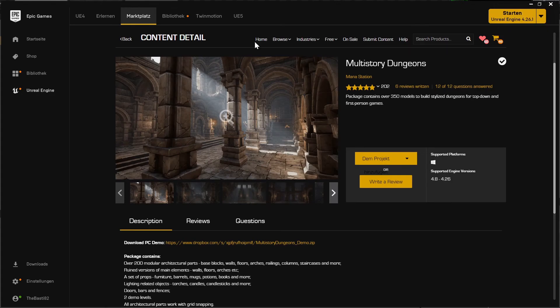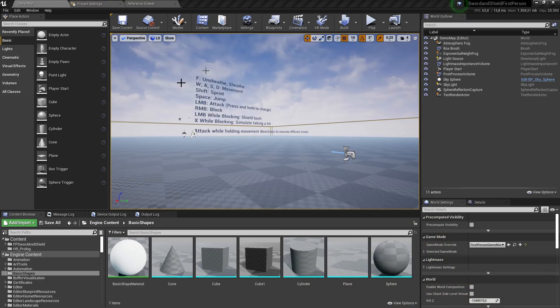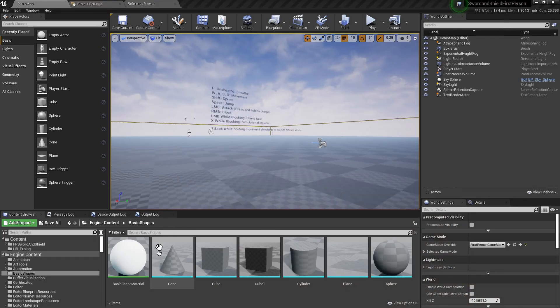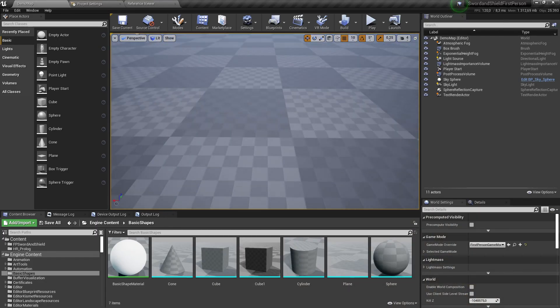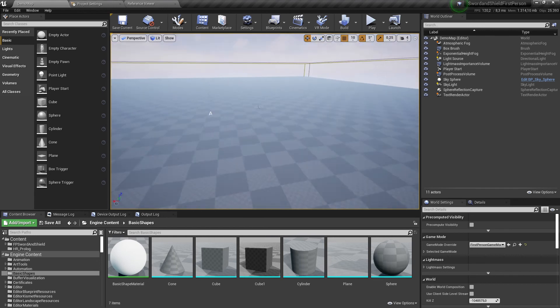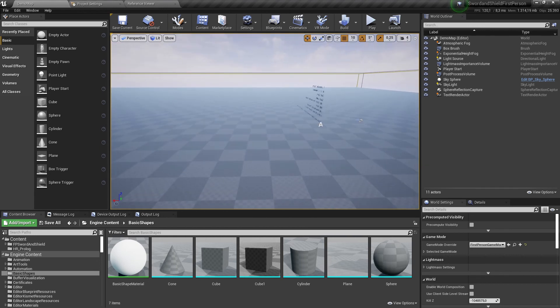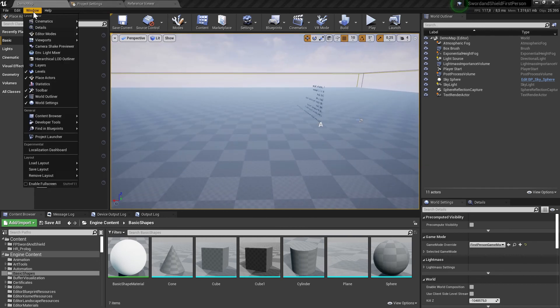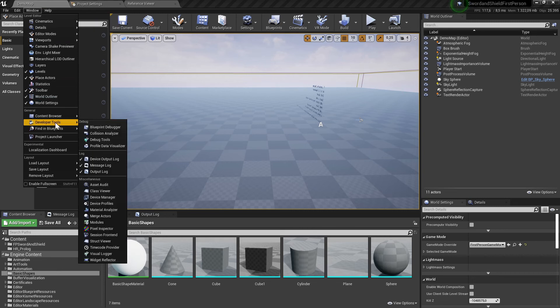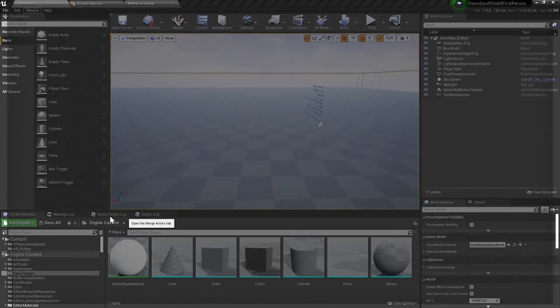So this is the asset set which I use for this. And in Unreal Engine 4, yeah, this is not the right level, but here you can find the tool in Windows. The Labor Tools and here is Merge Actors.